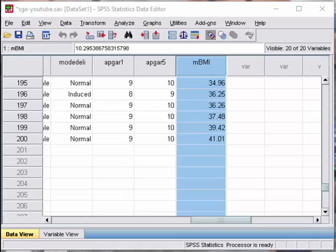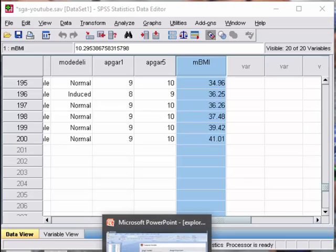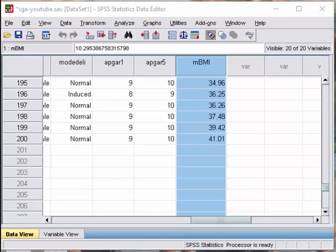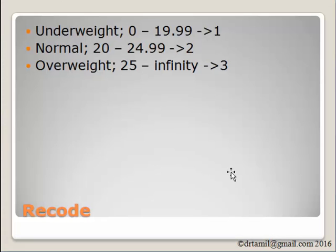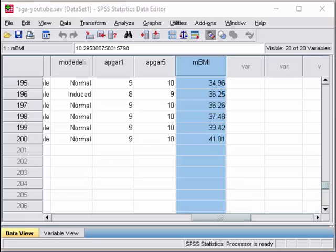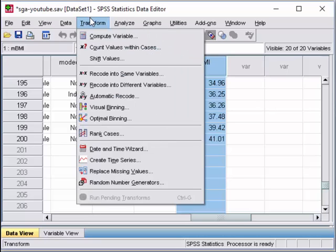So let's continue with the exercise for recode and transform. Now we are going to recode the data from the BMI to classification of weight. So we are going to classify underweight 0 to 19.99, coded as 1. For normal, we are going to select those whose BMI is 20 to 24.99, coded as 2. Then those with a body weight of 25 to infinity will be coded as 3. So let us recode the data. To recode data, click the transform, recode into different variables.